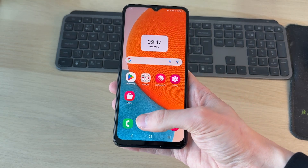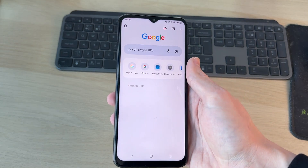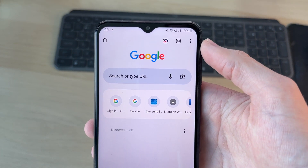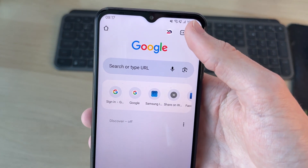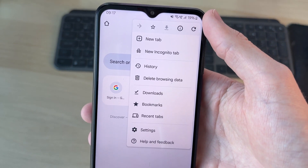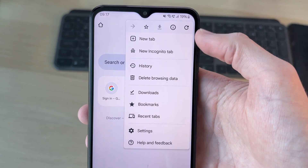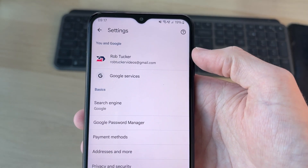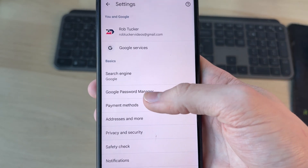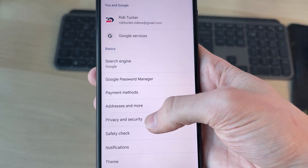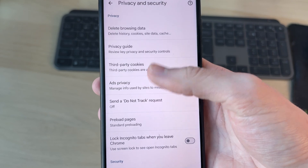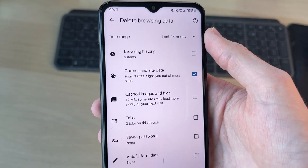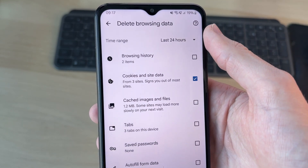Because we're using an Android, we're going to be using Google Chrome. Open it up in Chrome, head to the top right and tap on the three dots, come down and press Settings, then tap on Privacy and Security, and press Delete Browsing Data.